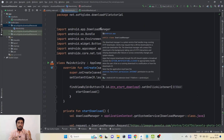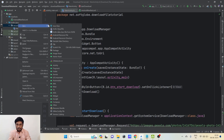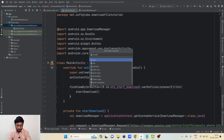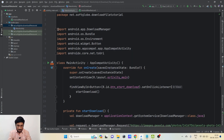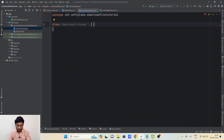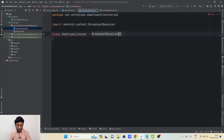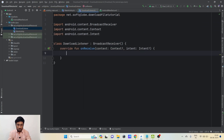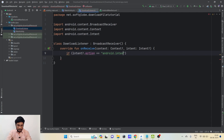Now we want to listen to the event when the download is completed. For that we can create a BroadcastReceiver. Let's right-click, New Kotlin File, and create 'DownloadListener' which will extend BroadcastReceiver. We implement the onReceive() method, and inside it we first check if intent.action equals 'android.app.DownloadManager.ACTION_DOWNLOAD_COMPLETE'.